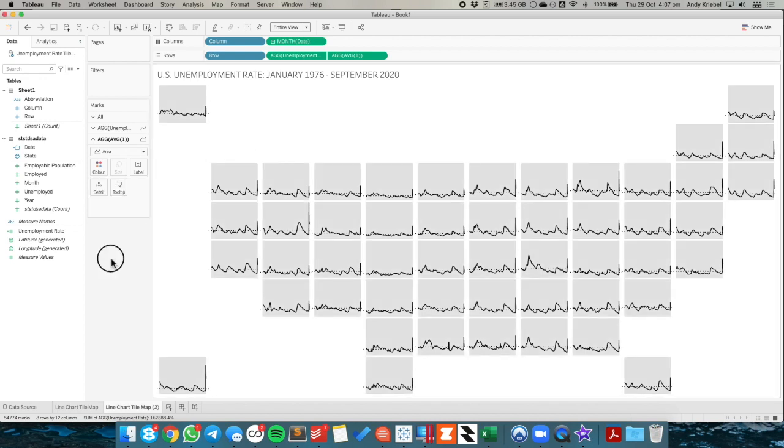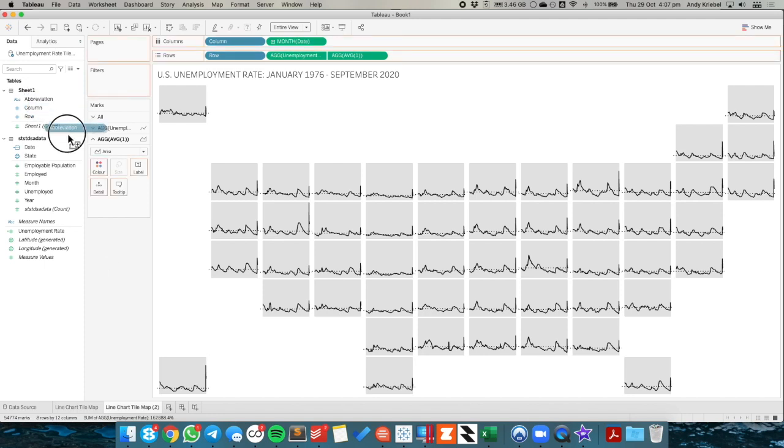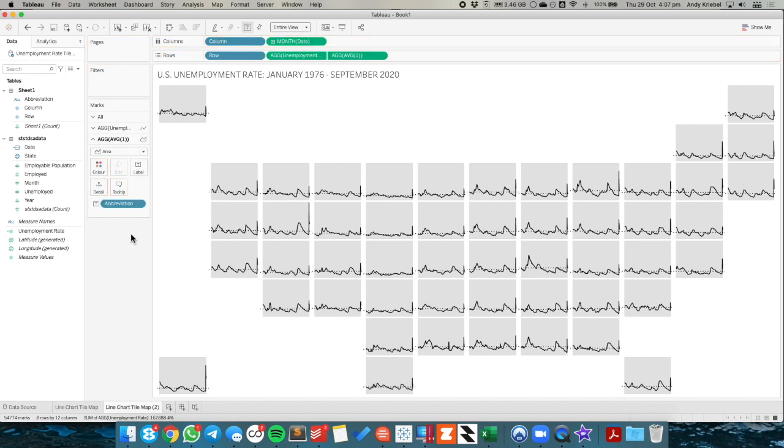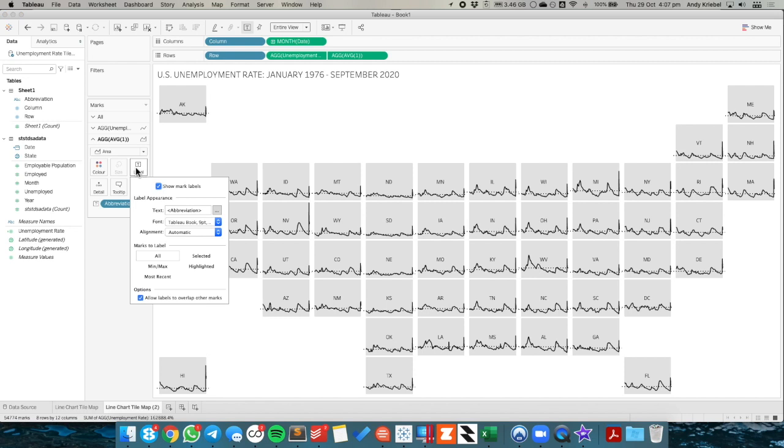So now I have a tile map that also has some shading in the background and it's a bit easier to see the differences between each of the states. The last thing I would do here then is take the abbreviation and put it onto the label for the area chart. And you'll see it puts it nice and neat right in the middle.